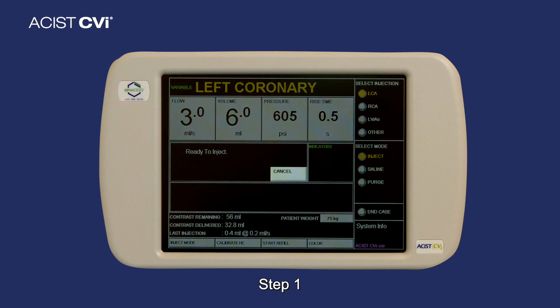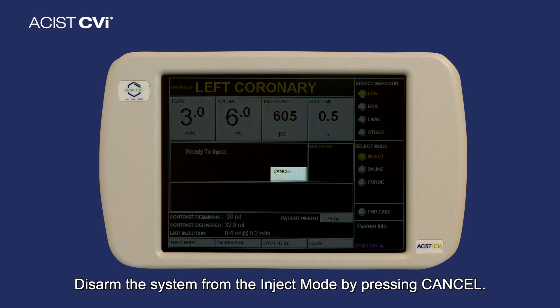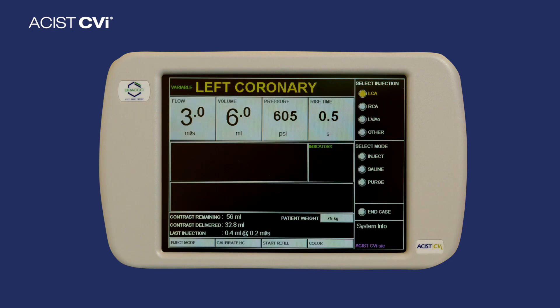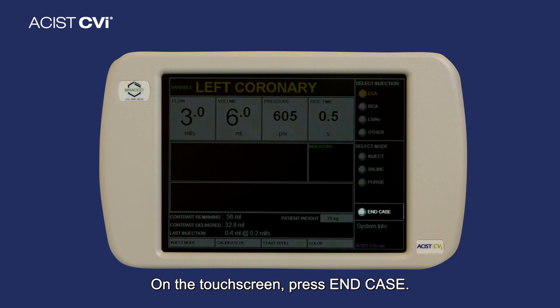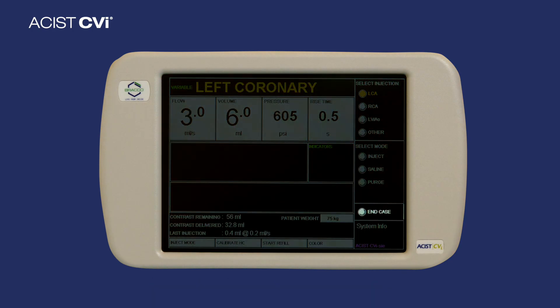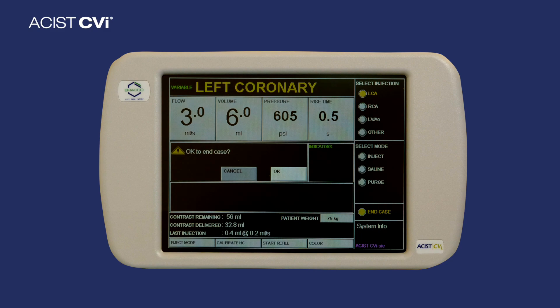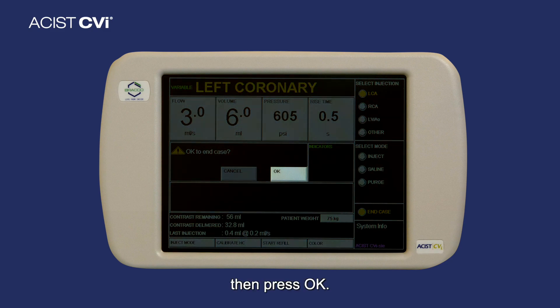Step 1: disarm the system from inject mode by pressing Cancel. Step 2: on the touchscreen, press End Case, then press OK.